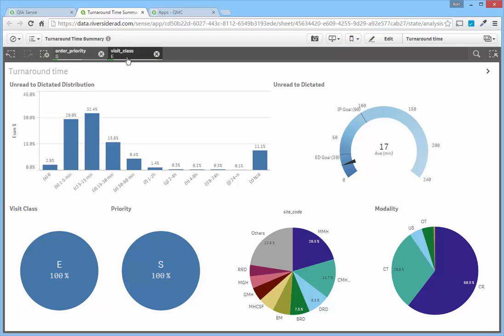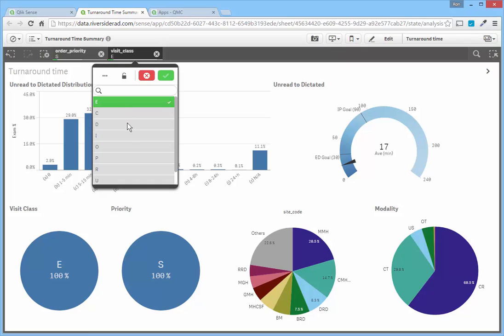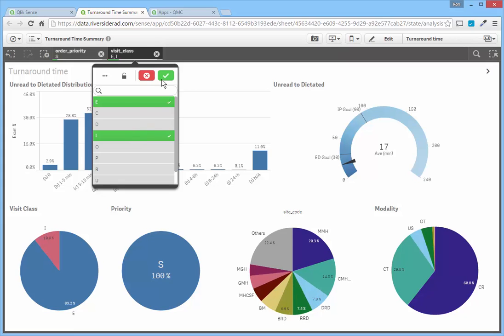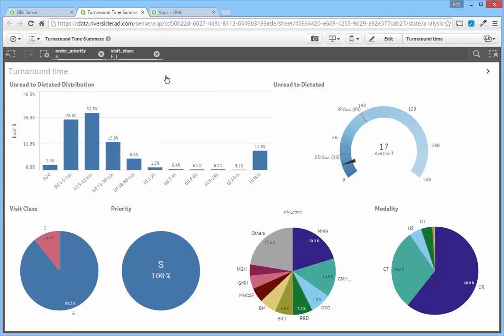Once I have a filter up here, I can actually click in here and see the other choices that are available to me. So I could actually pick ER and inpatient STAT exams and then we saw the inpatient value jump back up here. Right now this is for all the time within the database though.